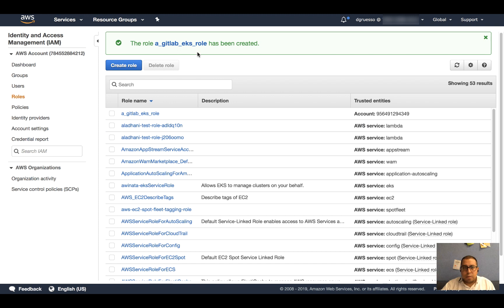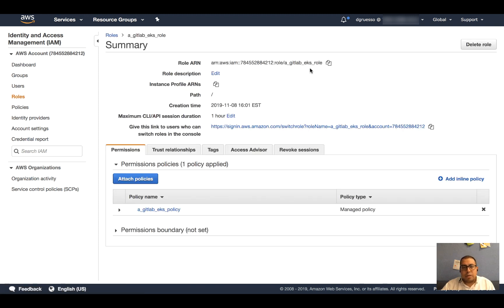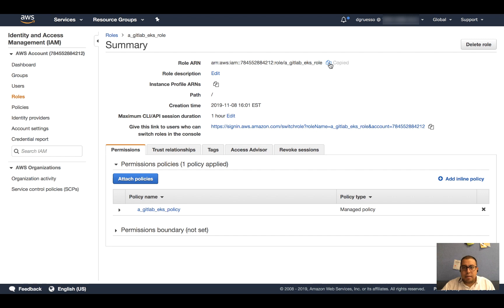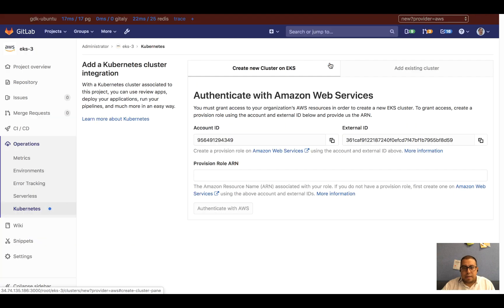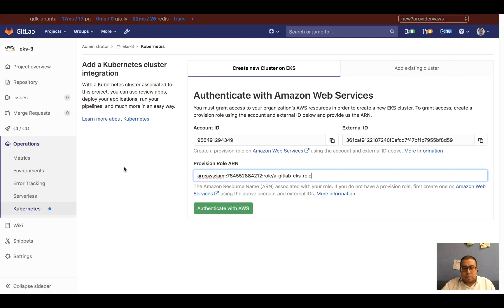I see that the role has been created, and this process only has to be done once. You can use the same role to provision resources on your AWS account. I see here I have the ARN, and that's what I'm going to use to plug in to GitLab here. That's the role that's going to be used to provision all the resources.